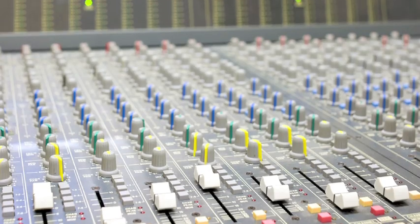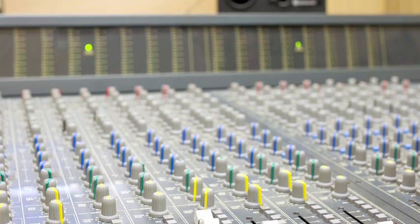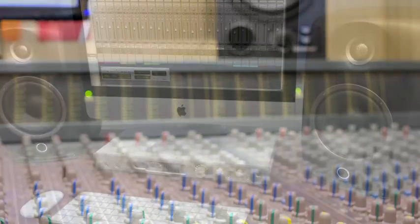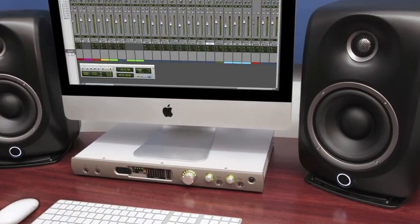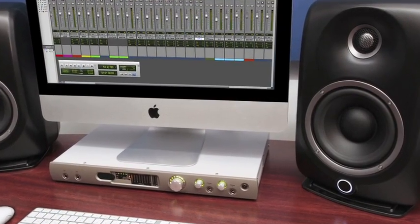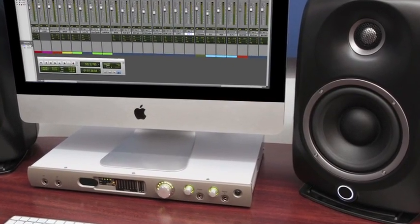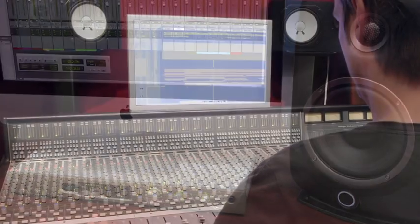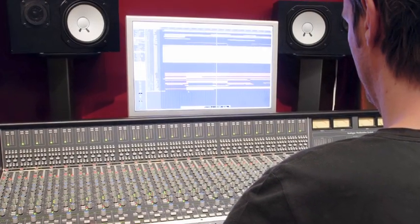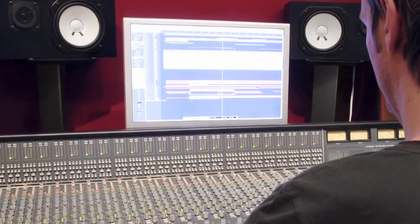Recording or mixing in a room that's not acoustically correct has always been a problem. If you can't hear accurately while you're mixing, your mixes won't translate well on other playback systems.